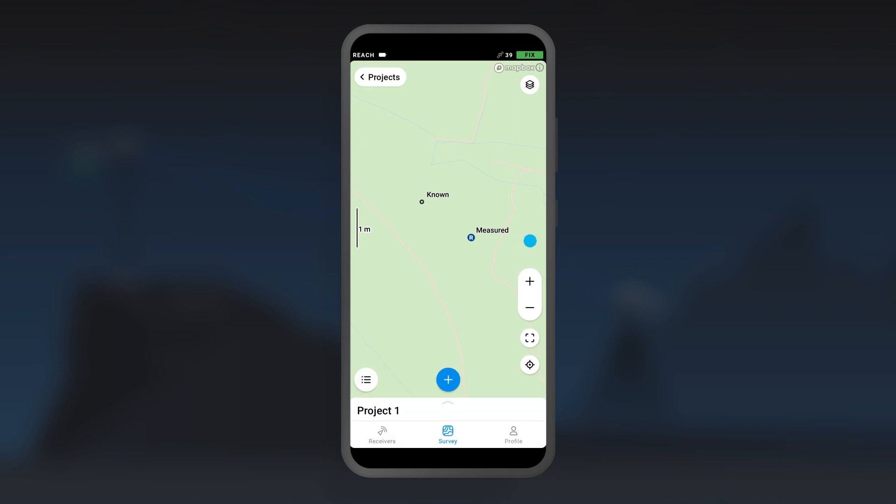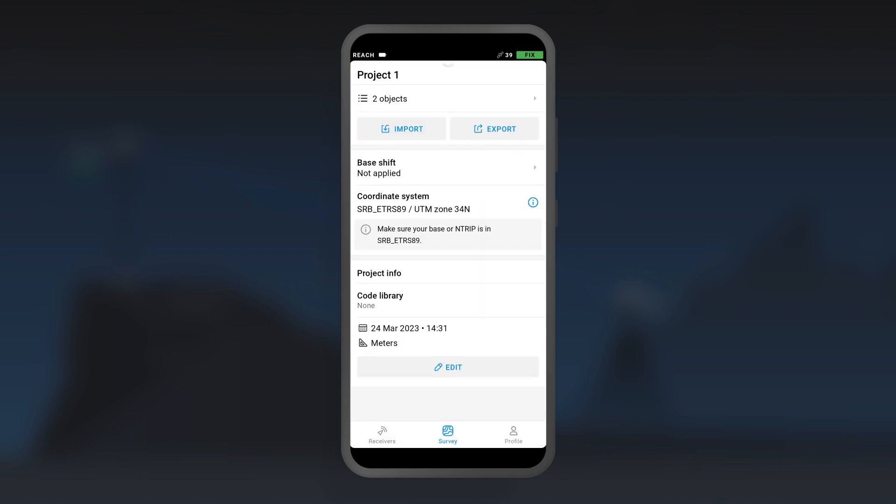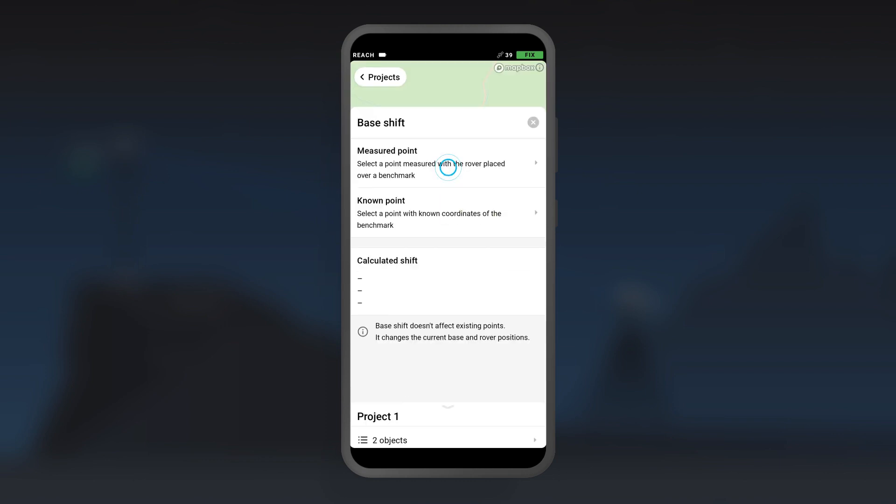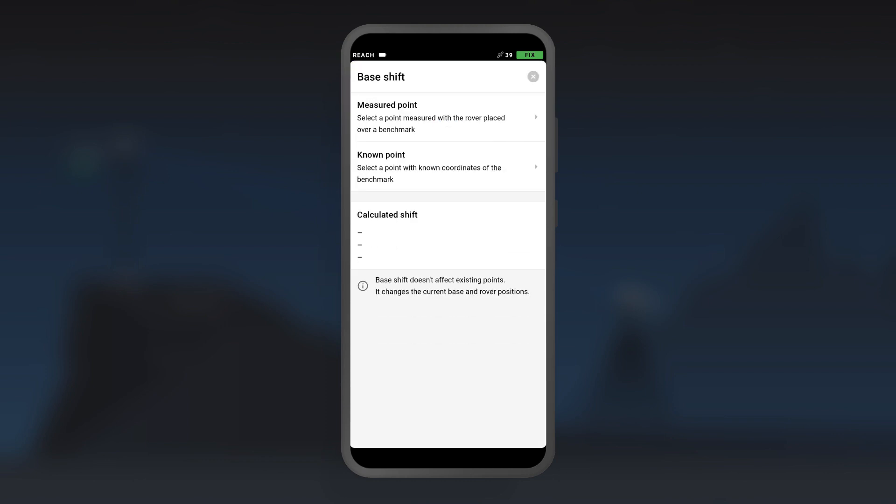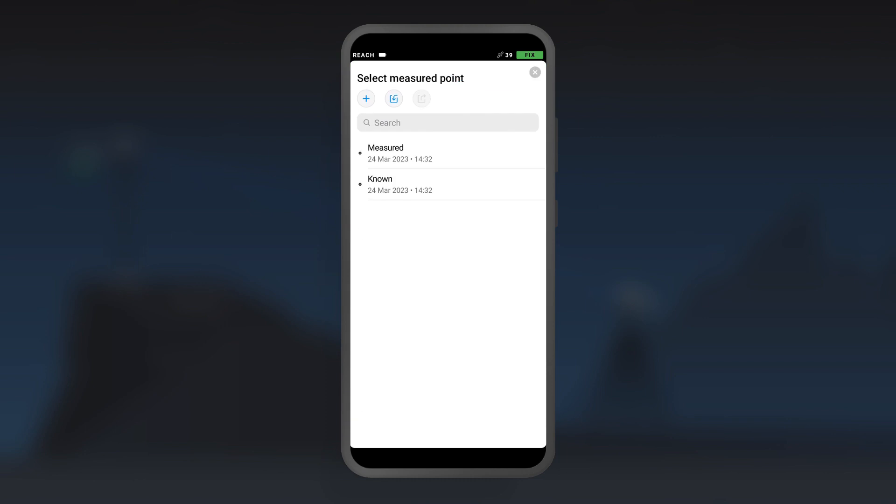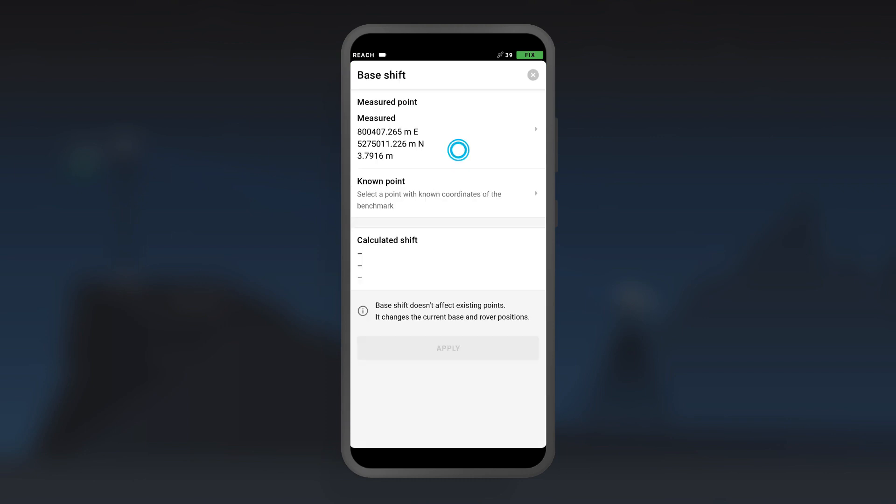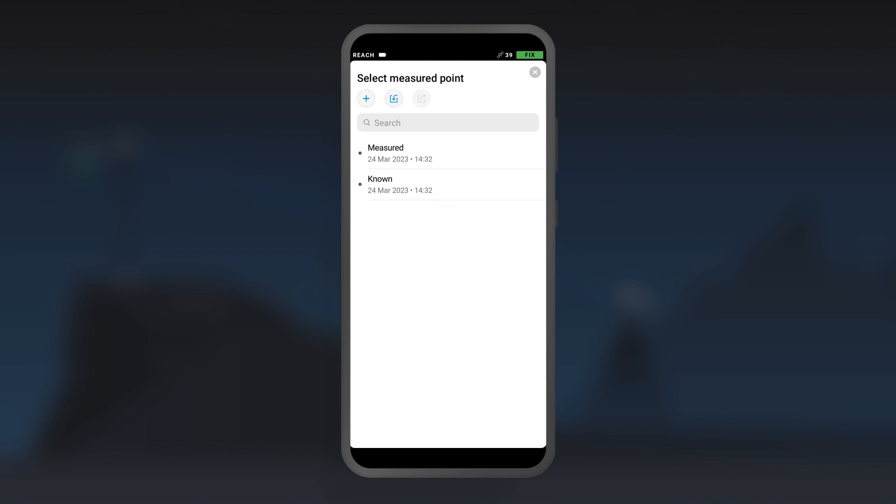Swipe up the project drawer and tap Base Shift. Tap Measured point. Select the point that you collected. Tap Known point. Select the point with the permanent survey mark coordinates.